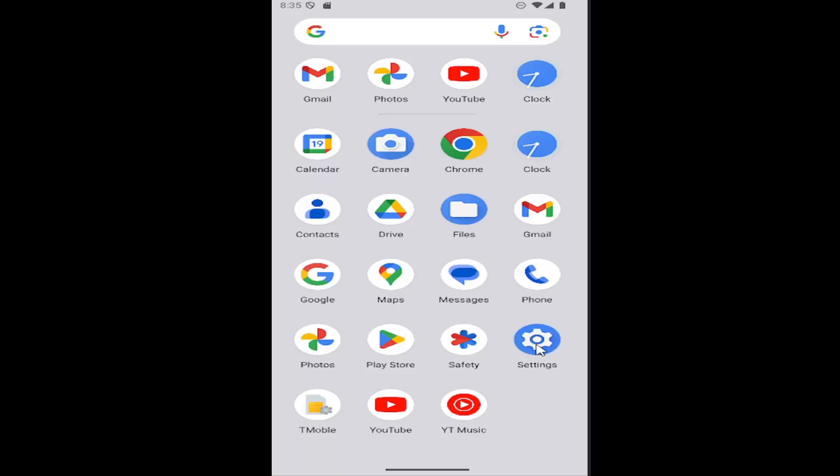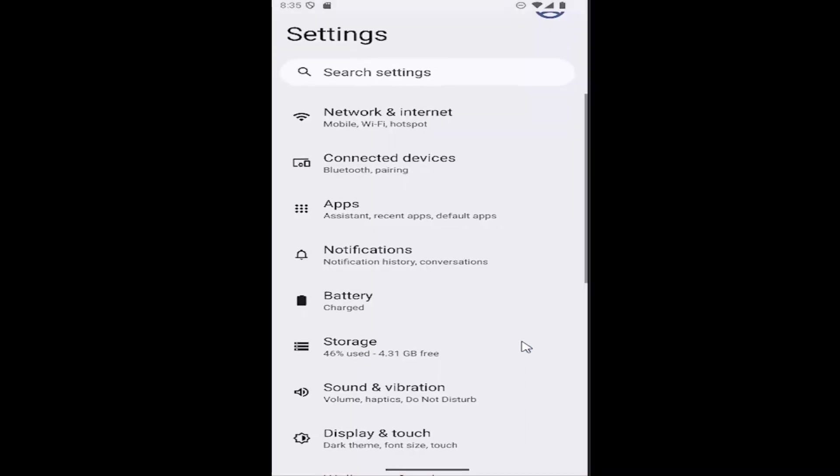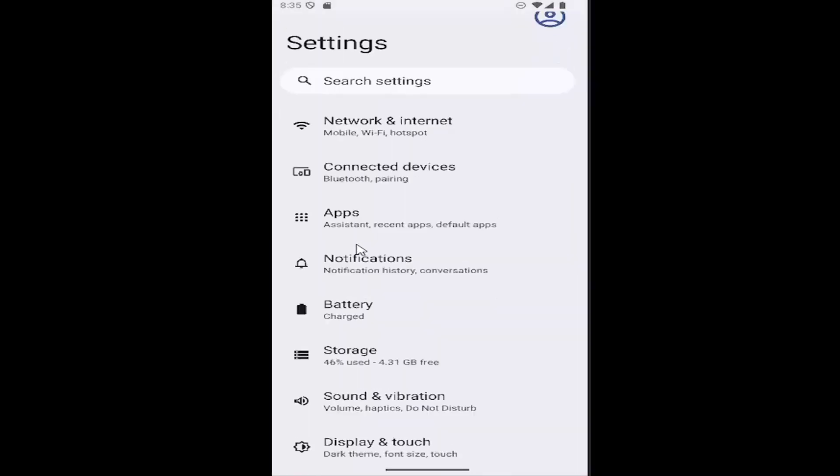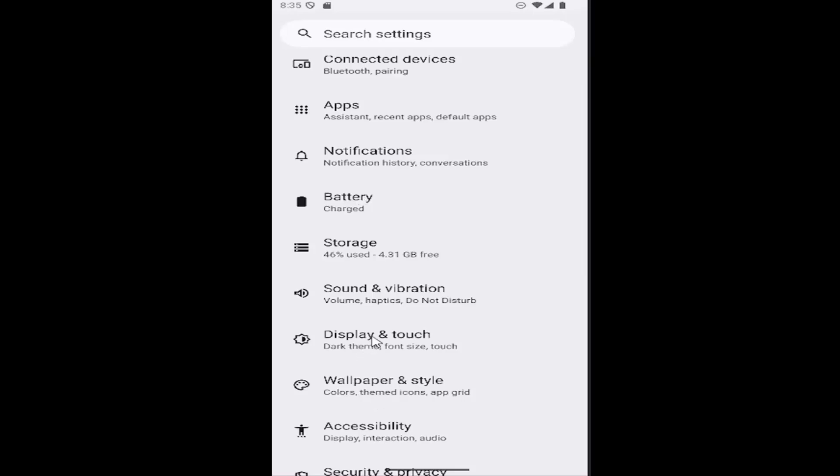Then you want to slide to settings, and then scroll down under settings and select where it says display and touch.